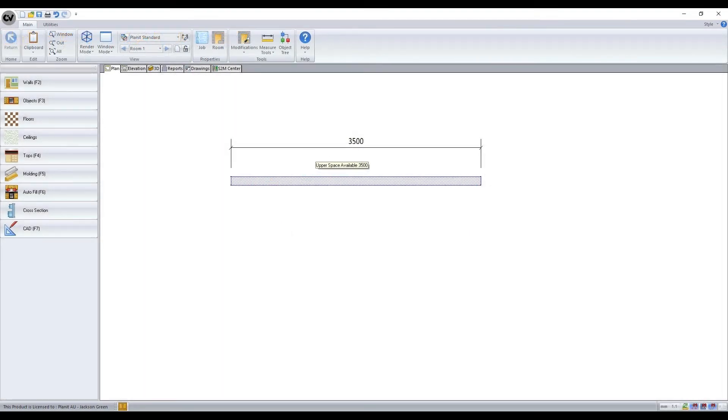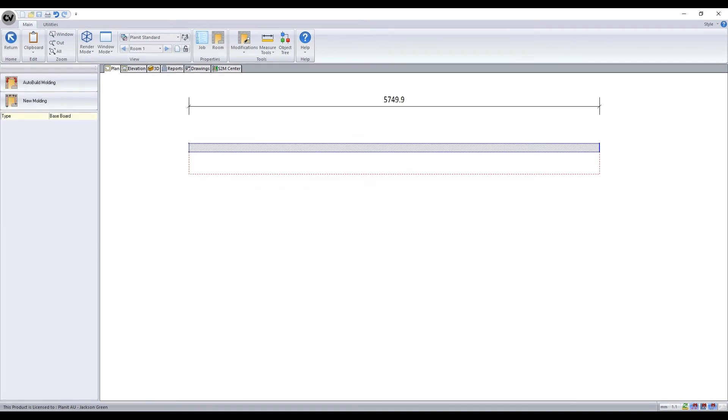The best way to apply any of the moldings inside a job is by using either the auto build or new molding function. These functions are situated in the molding submenu accessed from plan view.